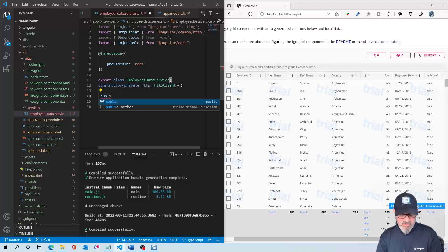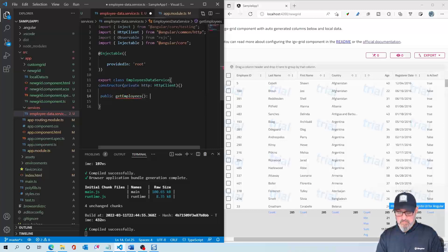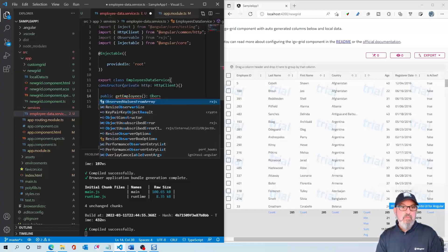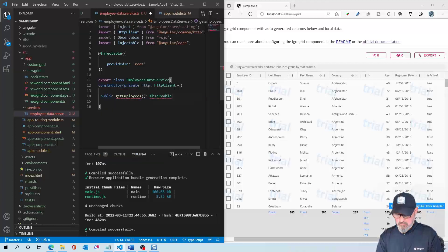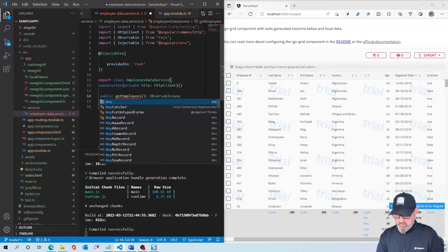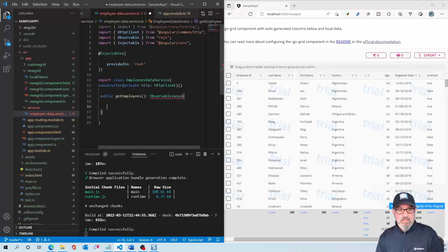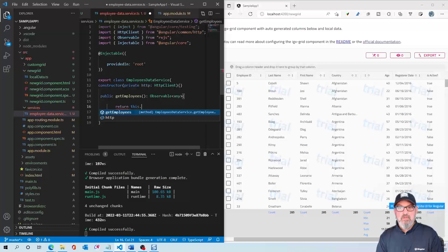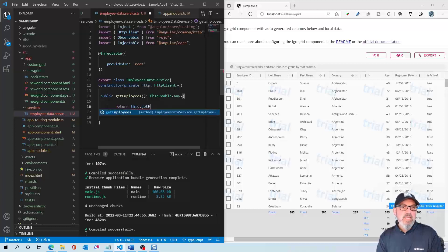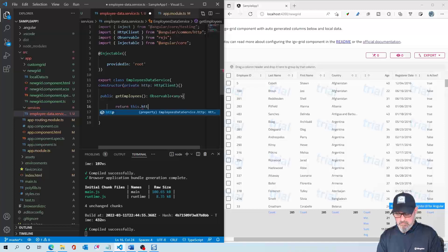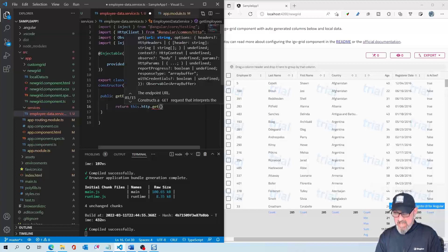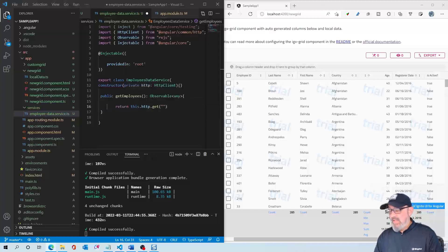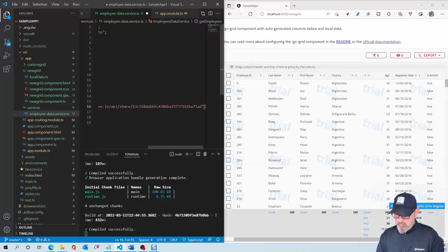So we've got public getEmployees. This is where we're going to call our service. This is going to be an observable of type any. What we're going to return is the JSON object that we're getting from the cloud. So we're going to return this.http.get. What are we going to get? We're going to get this URL that we had earlier. Let me paste this in. And that's it.